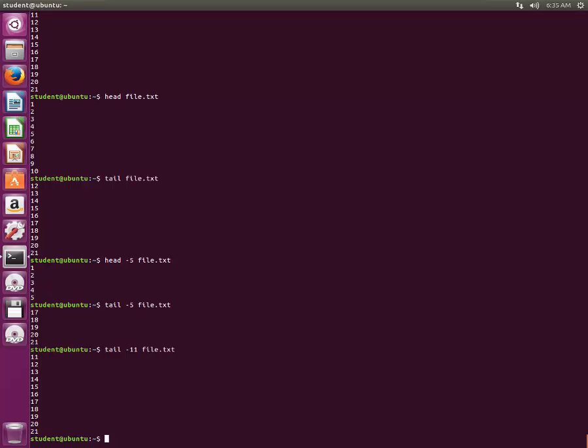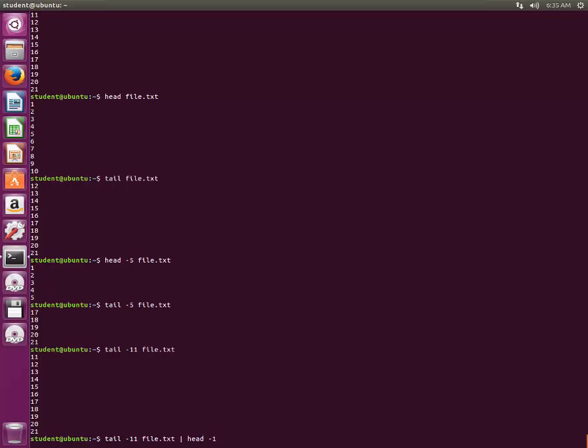So we will type the same thing and we will do head -1. Here we go! We got the middle line, that is the 11th line out of all the 21 lines present in this file.